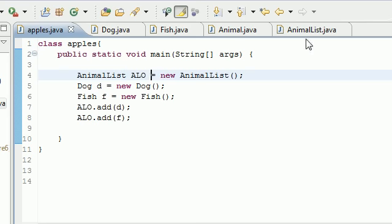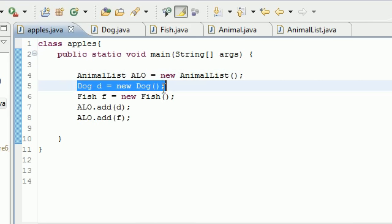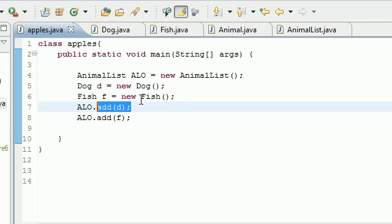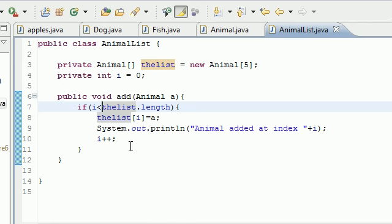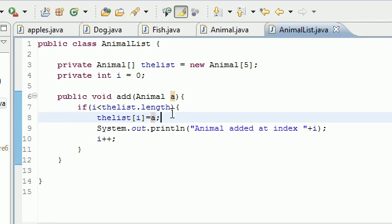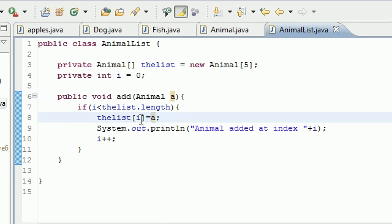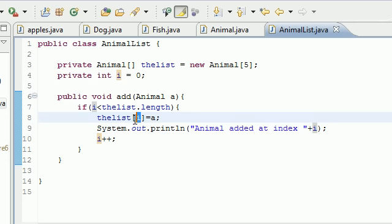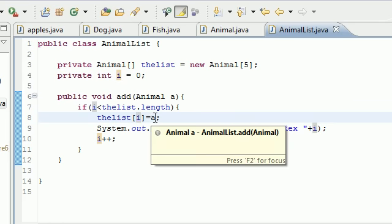We created two objects of dog and fish which were both animal type, and we went ahead and we just called the add method. So it first added that dog element to index zero and added the fish element to index one. And we can call that five times and then that's it, then our array is full. If we call it after that then it's just gonna run the program but it's not gonna add it to our array because it's already full.